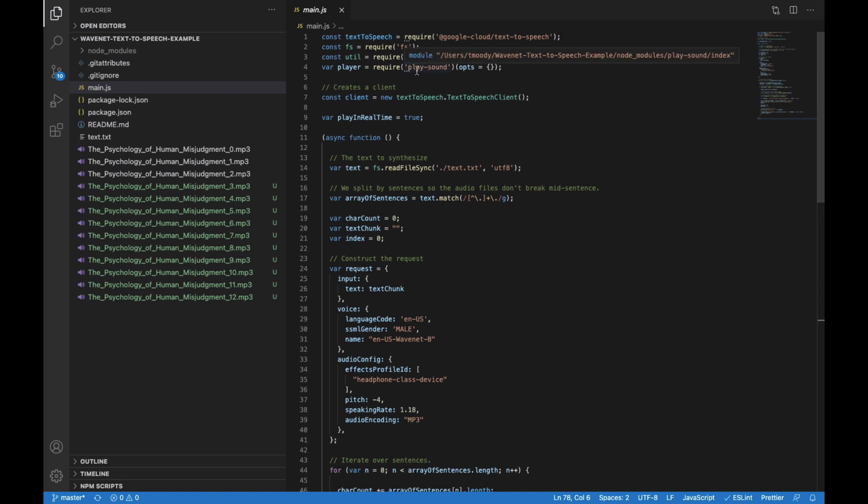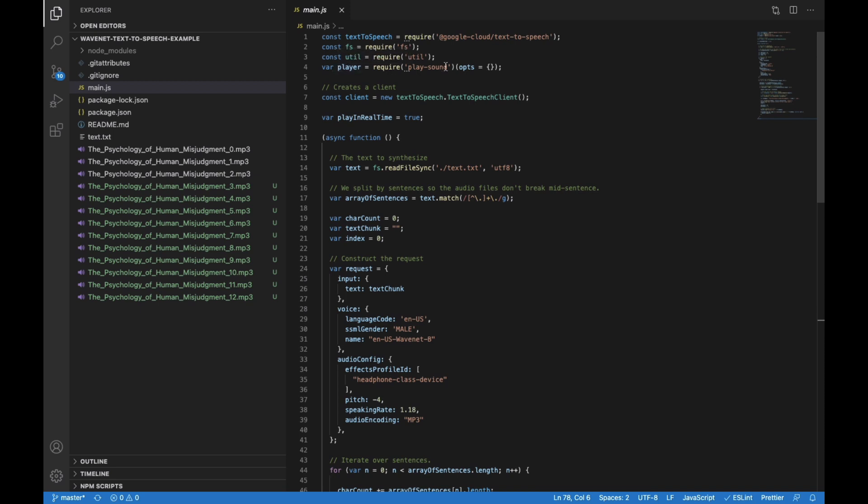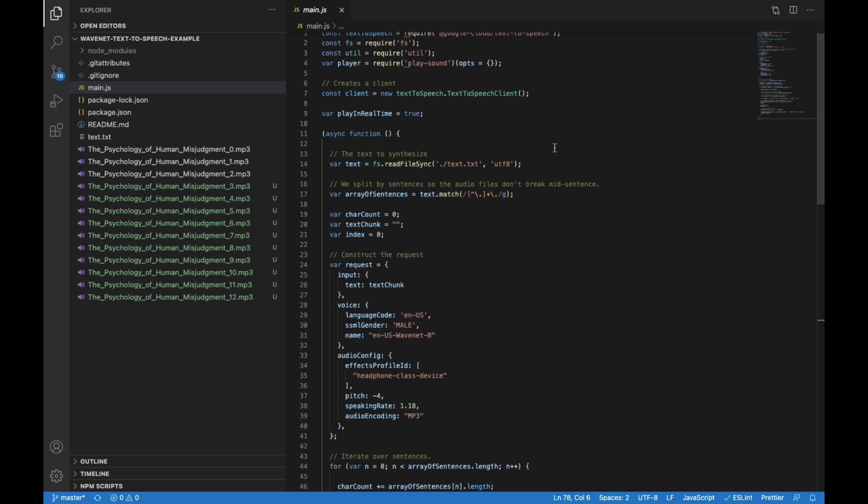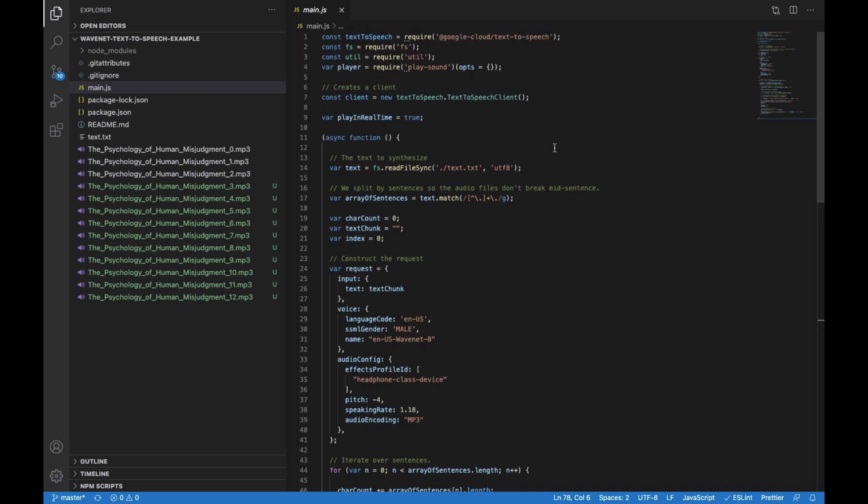We are pulling in the Google Cloud text-to-speech package, a file writing package, some additional utility, and then a package that can play audio files so that we can immediately begin to play the dictation as it comes in. So the first thing we do is we create the cloud text-to-speech client.